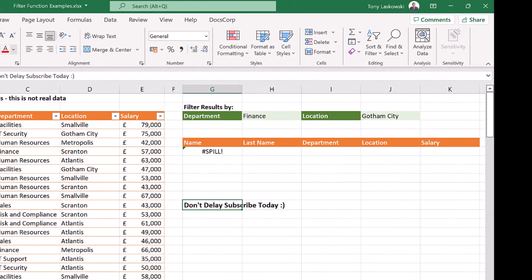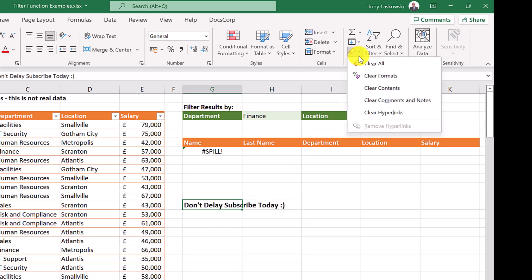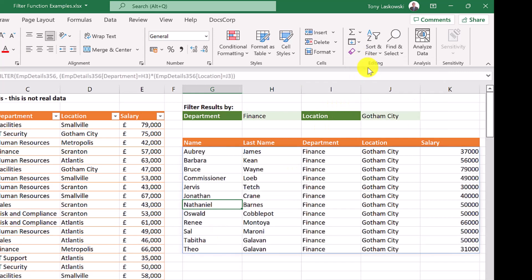When you see the spill error, this means there isn't enough space for the results. In this example, this text is blocking our results. To fix this, all we need to do is move or delete this text. And now we have our results.